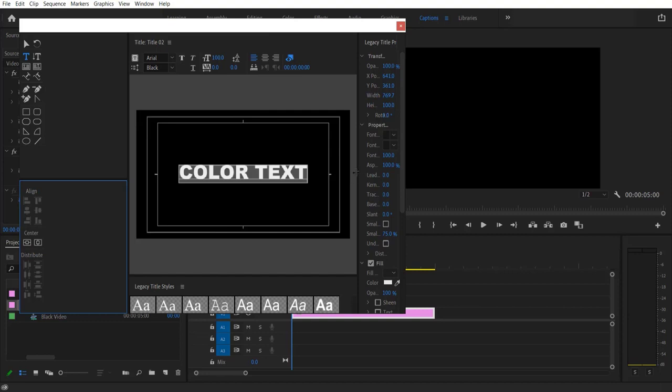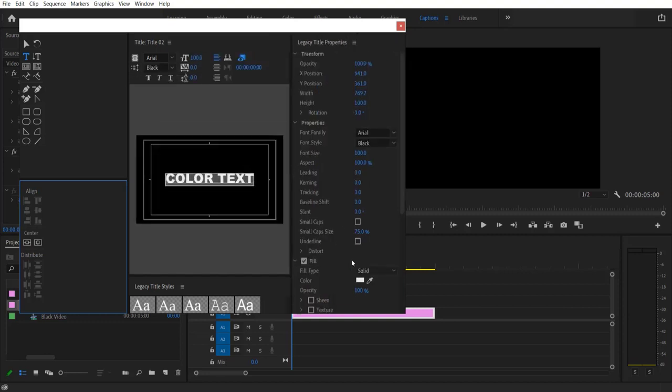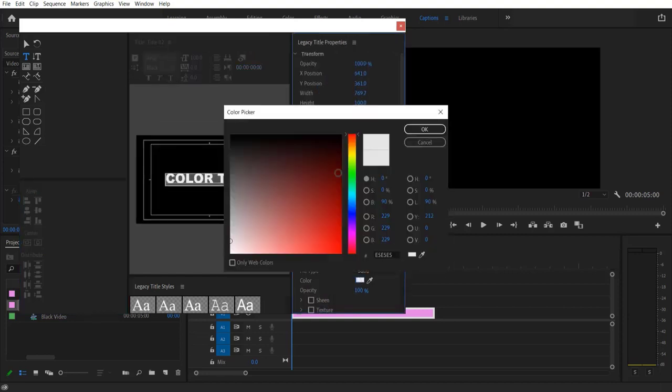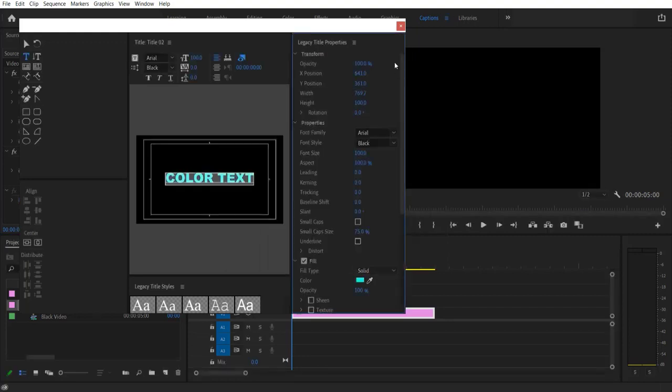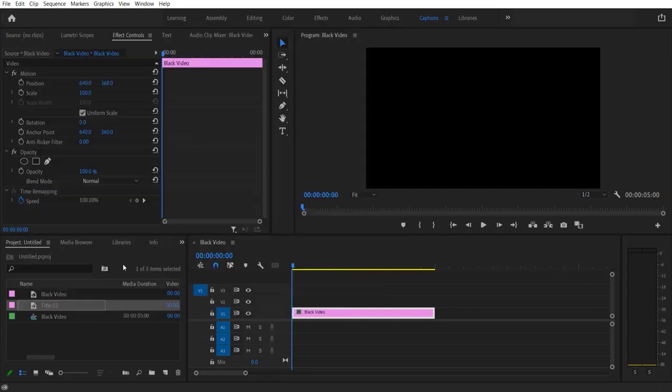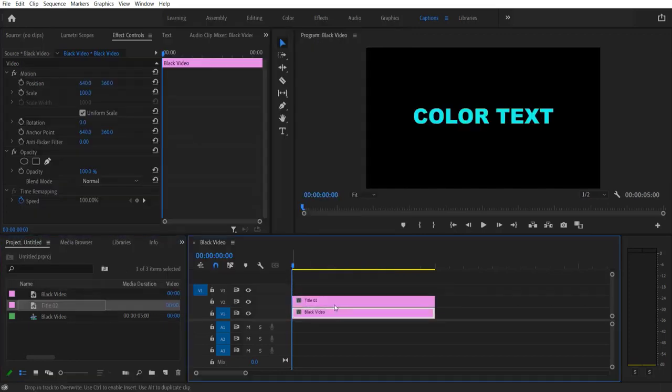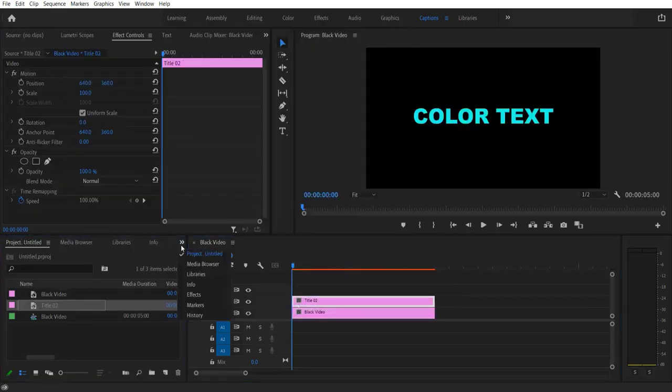And change the color to red or blue or any color but white. Press OK and let me close it. I'm going to drag this over here, so this is my title right here.